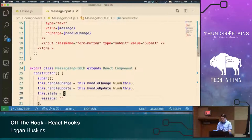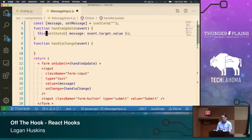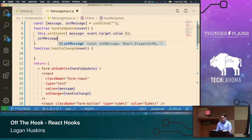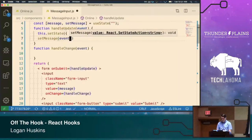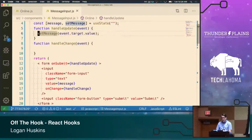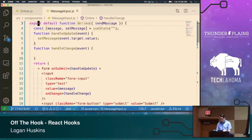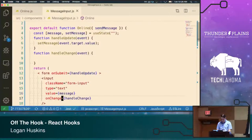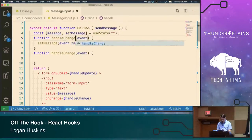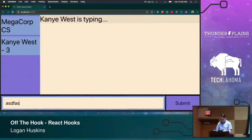Let's go ahead and reimplement our handleUpdate and handleChange. When we change the value in the form, before we were doing this.setState with an object containing the message. We're no longer doing that — we're just calling setMessage and passing it the same data. We can get rid of this.setState. The form's onSubmit is handleUpdate and onChange is handleChange. Let's call this handleChange and that handleUpdate. Great, we're working now.